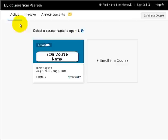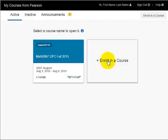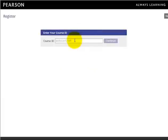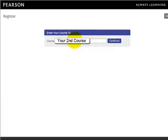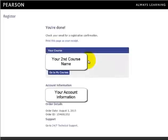If you are required to also take Math 1001, you will click on the Enroll in a Course button. When you do this, you will be asked for the second course ID. Enter the course ID in the box and click Continue. Since you are already logged in, you will immediately be registered for your second course. You will not be asked to enter a second access code.